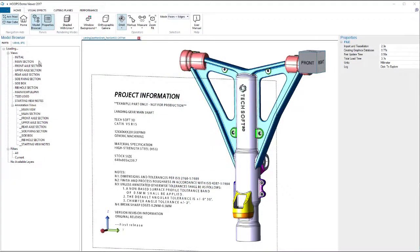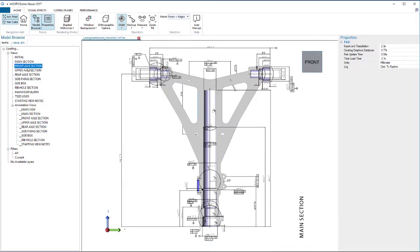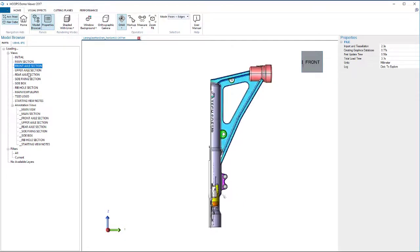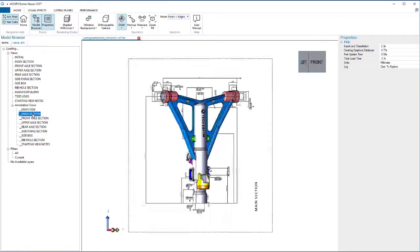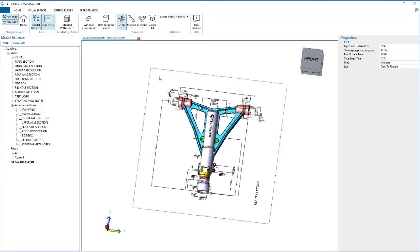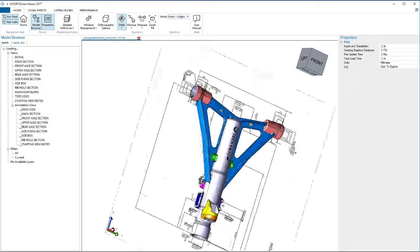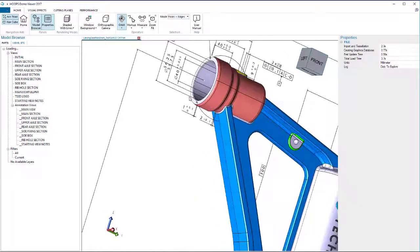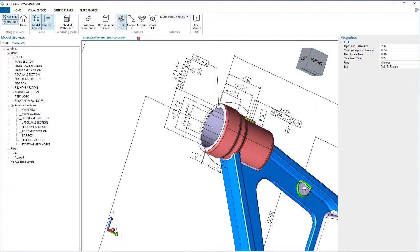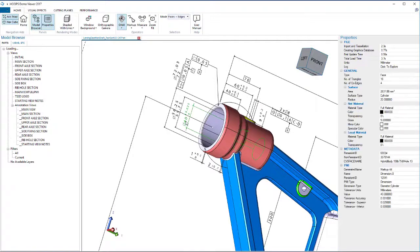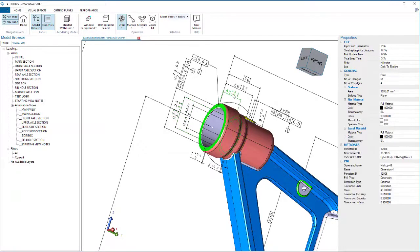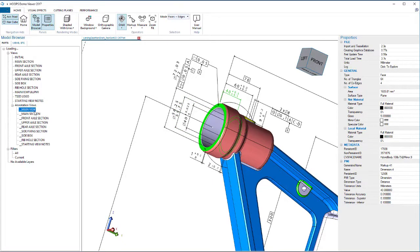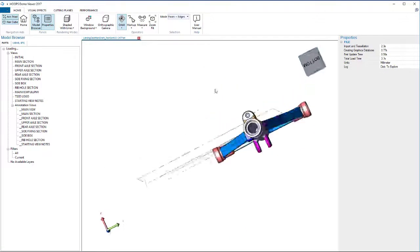Imagine an inspection engineer needs to validate a part and must access its GD&T. Hoops Exchange gives easy navigation of the PMI views. It also enables bidirectional highlighting of PMI and its connected geometry. These workflows can be further supported with access to semantic PMI for automatic generation of G-code or inspection paths.